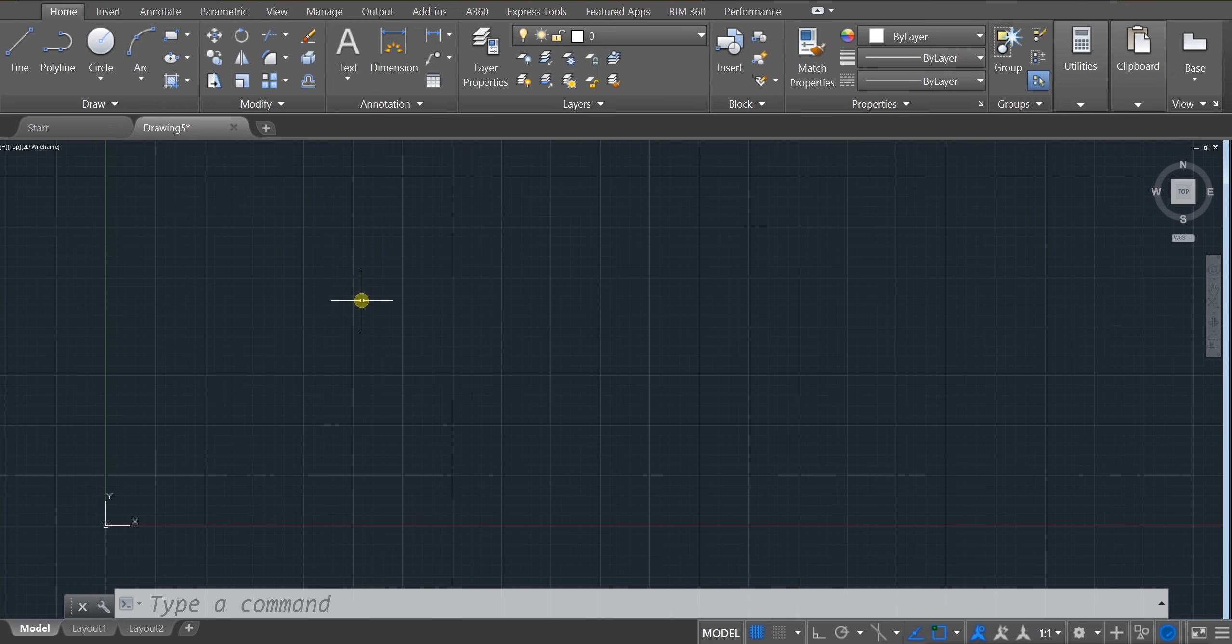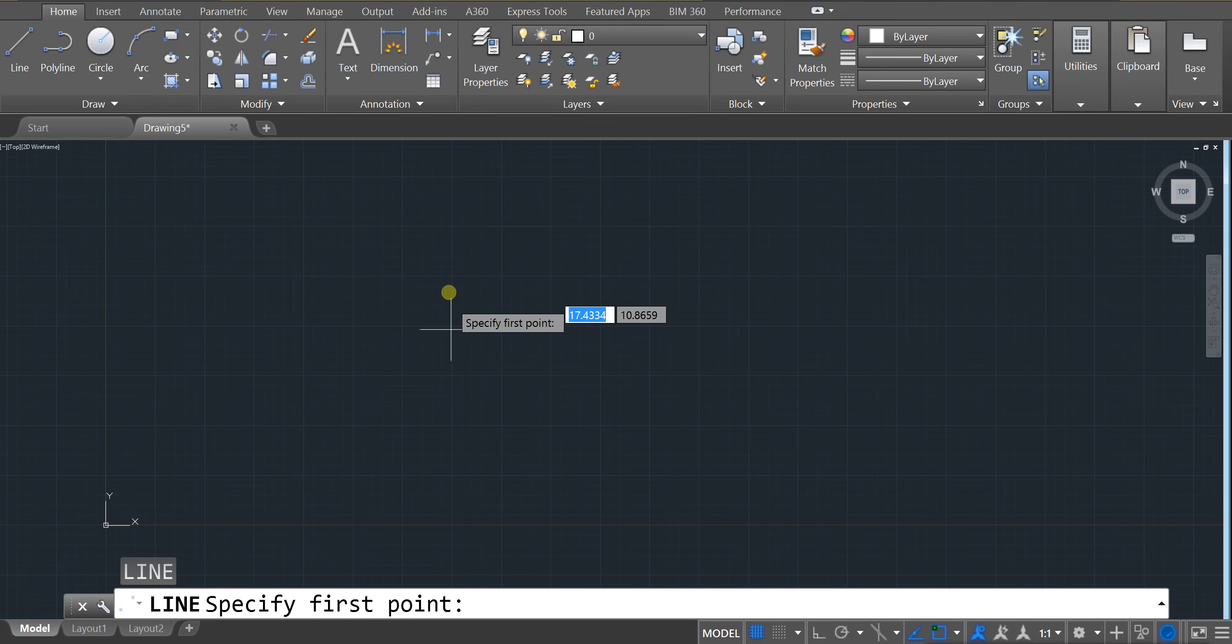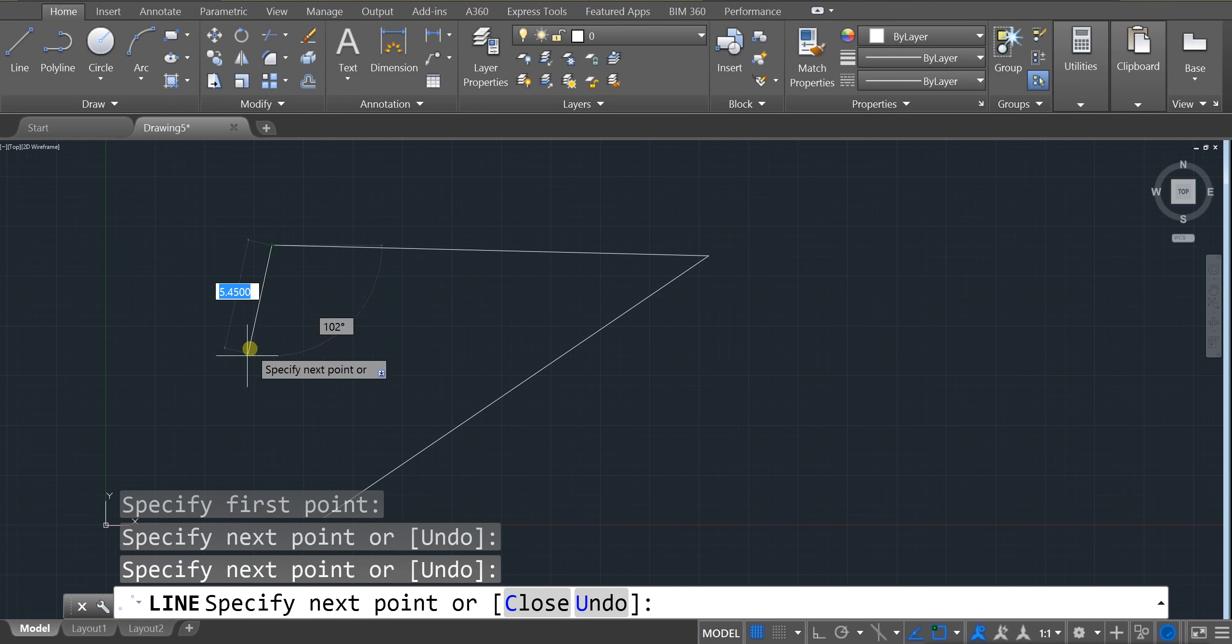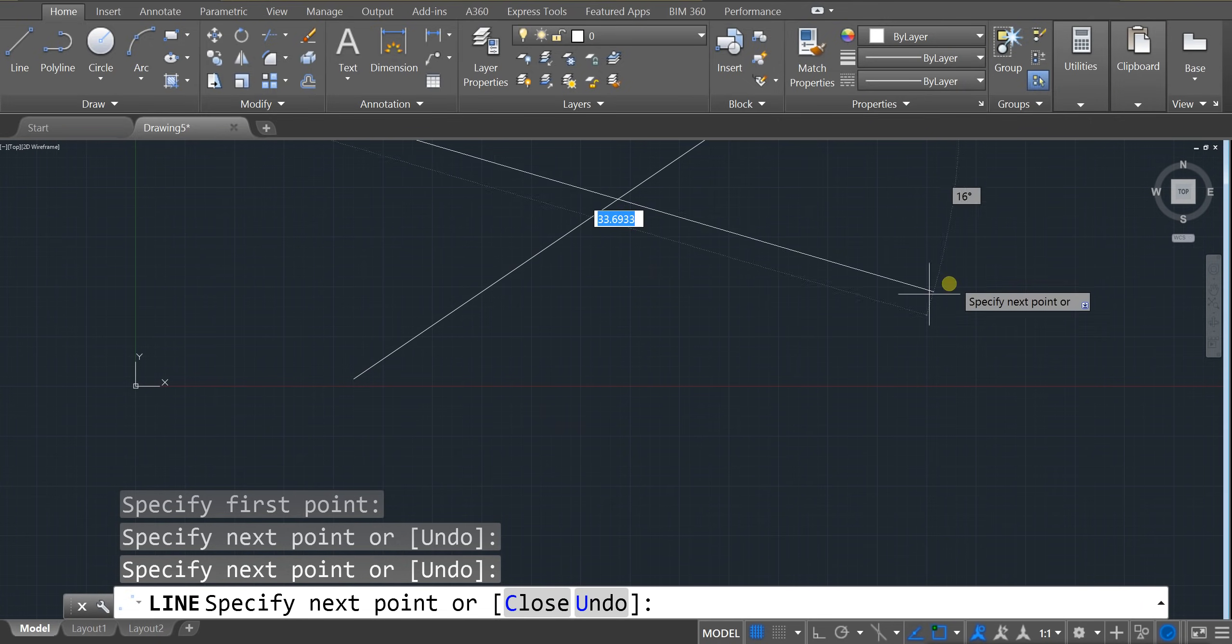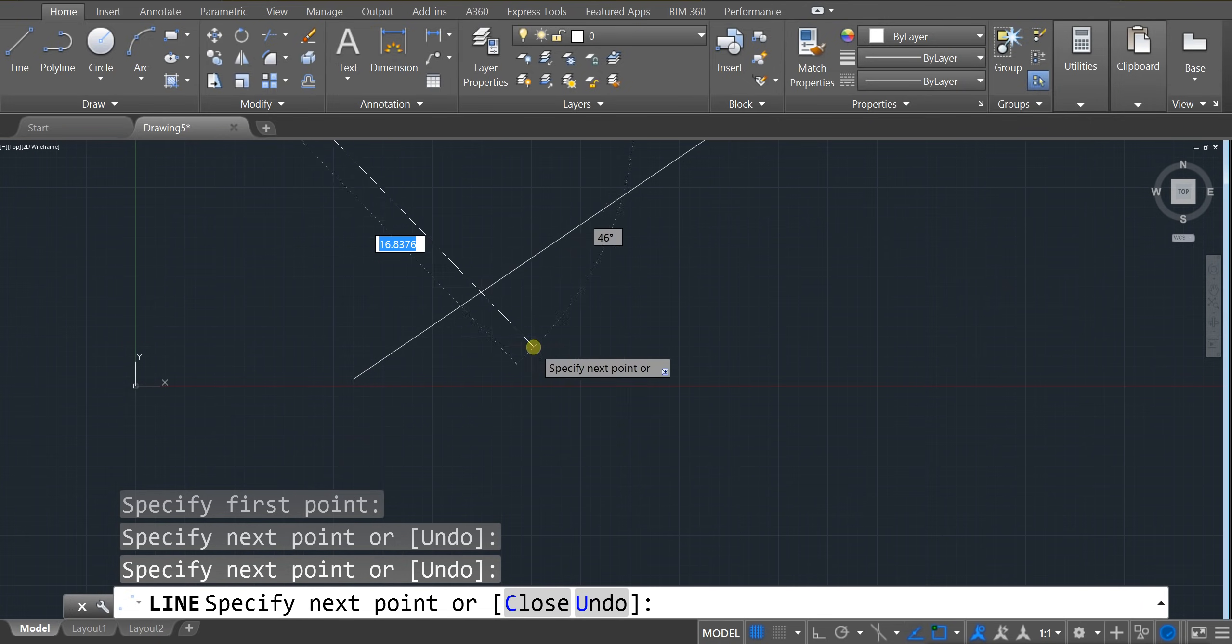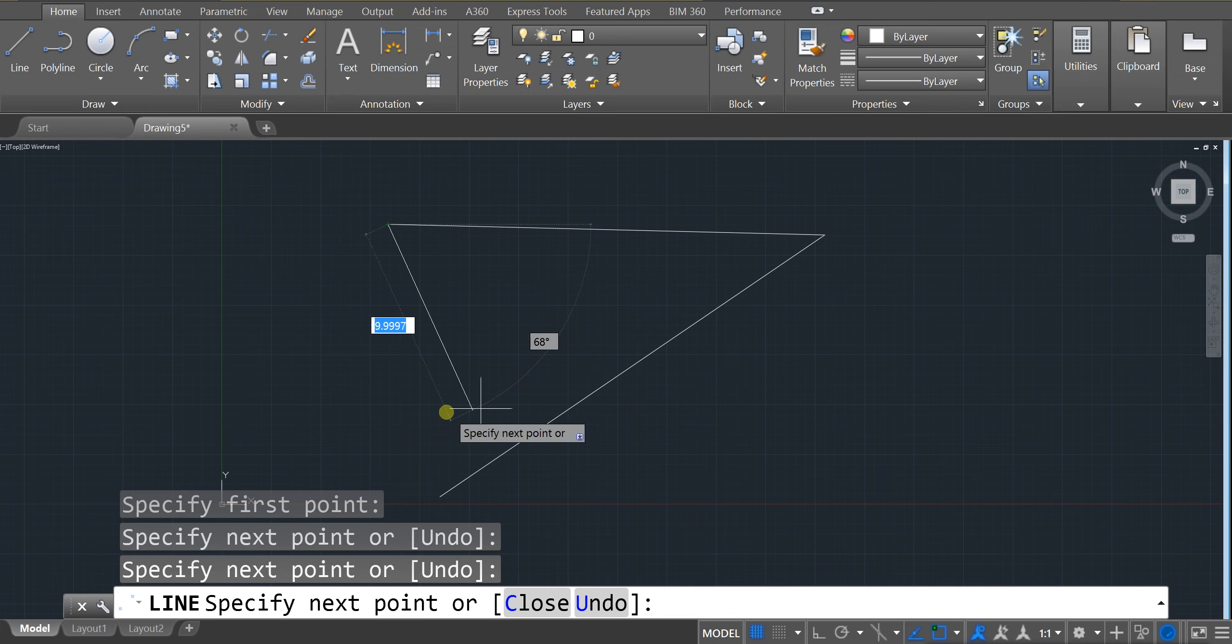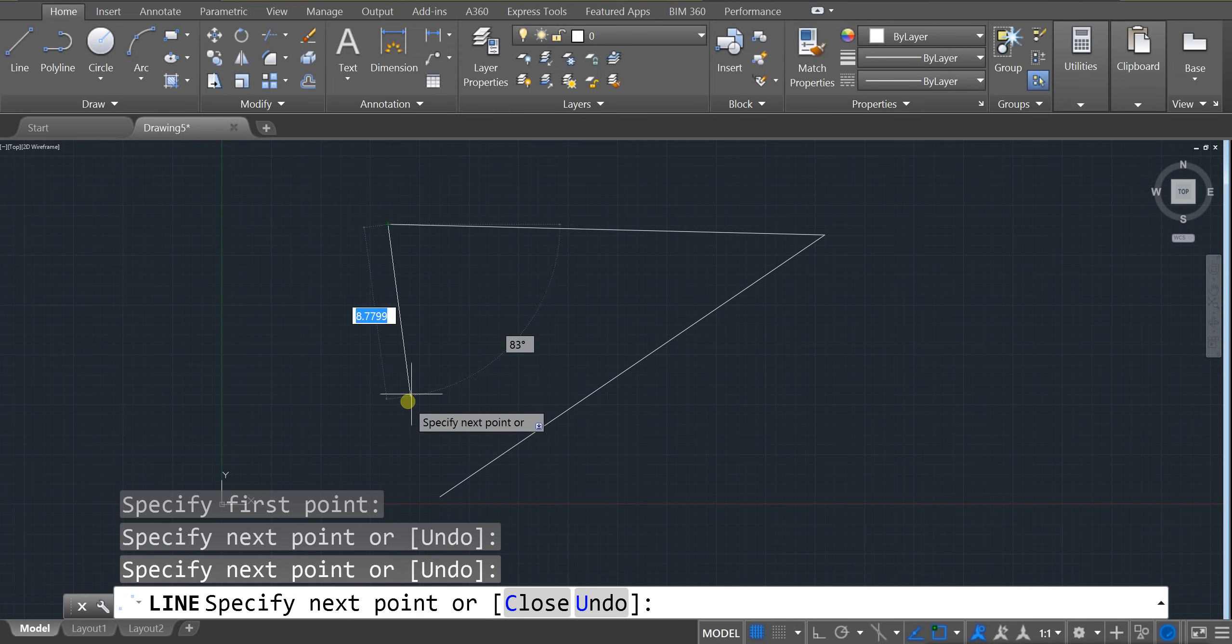So one of the basic hotkeys is the line tool. If I hit the letter L and I press enter, I can draw lines on my screen. But these are very free form and very loose lines. And if we're trying to draw something like a building, a loose line might not help us get those nice rigid walls.